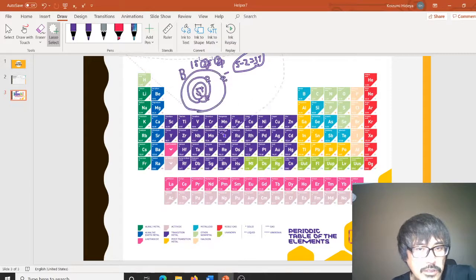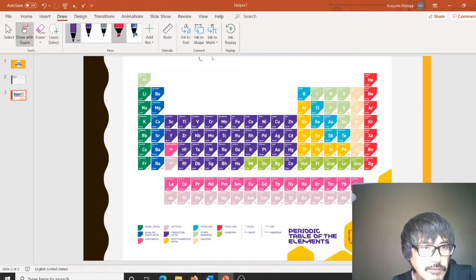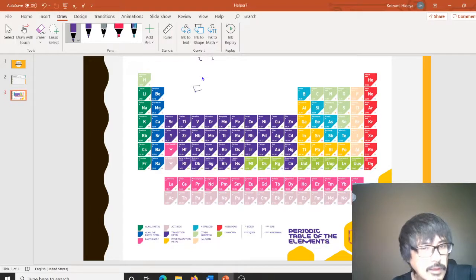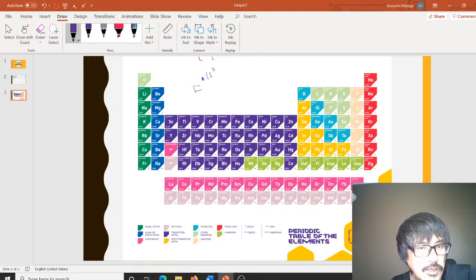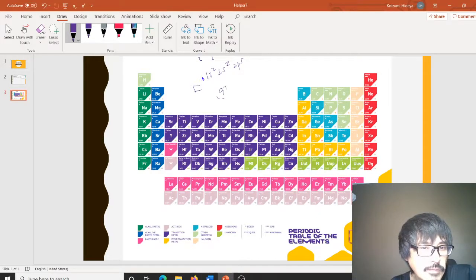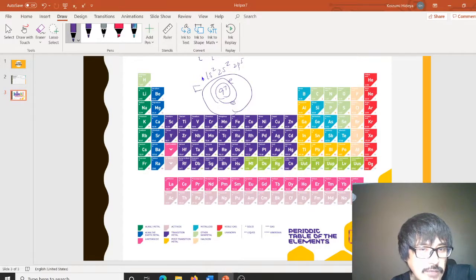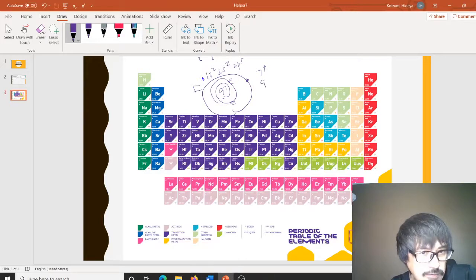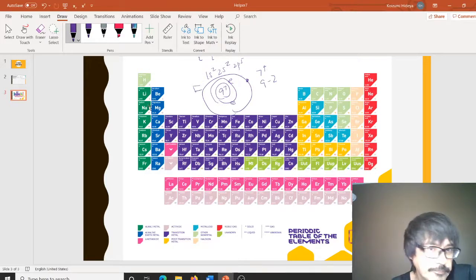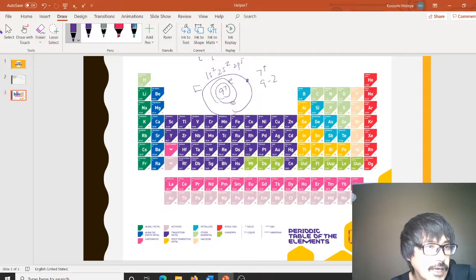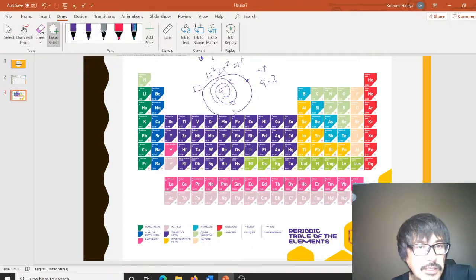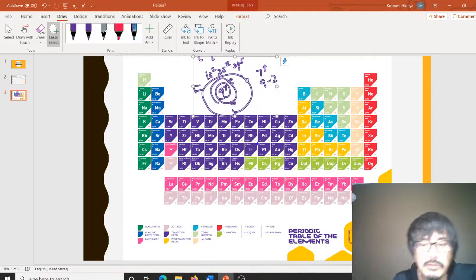If you work the same case for the F atom, you have 1s², 2s², 2p⁵. Then 9 plus is in the middle, two electrons inside, and then seven electrons outside. Each one of those sees a 7 plus charge — 9 minus 2. So F has a higher Z effective, and consequently the atomic size of F is much smaller than B.